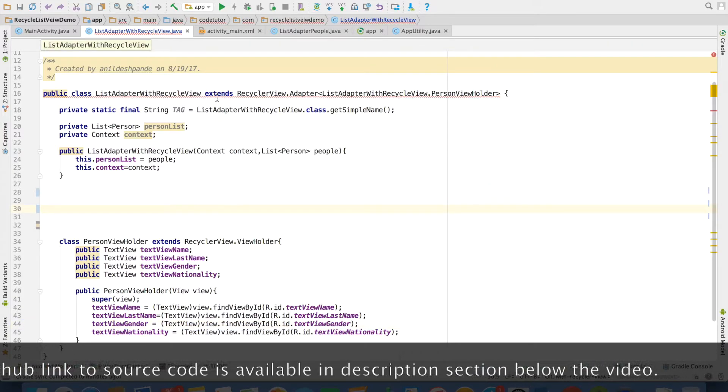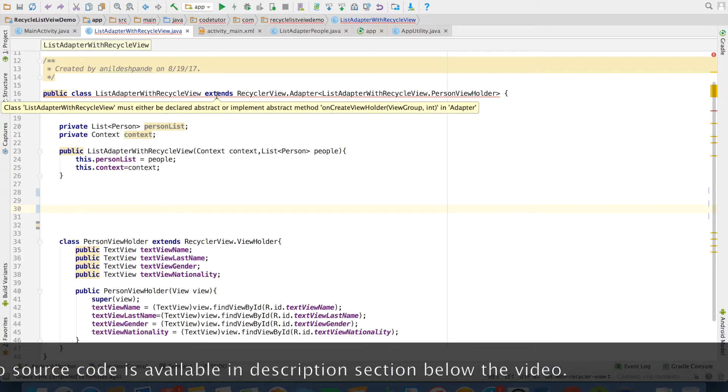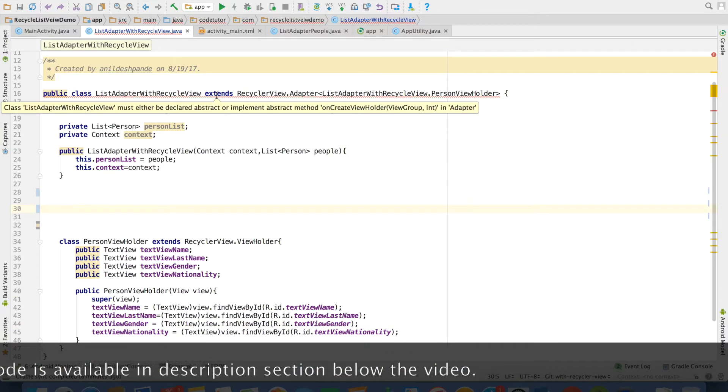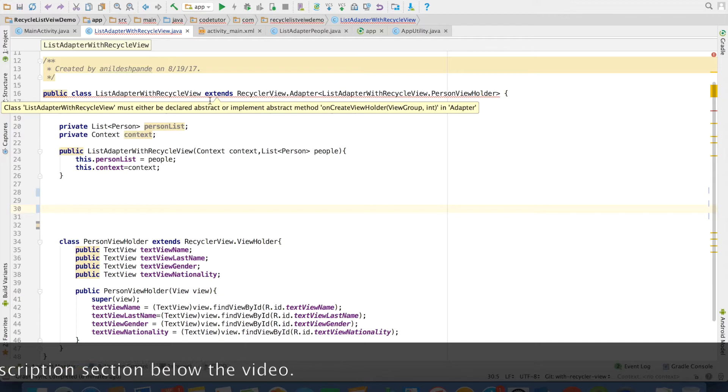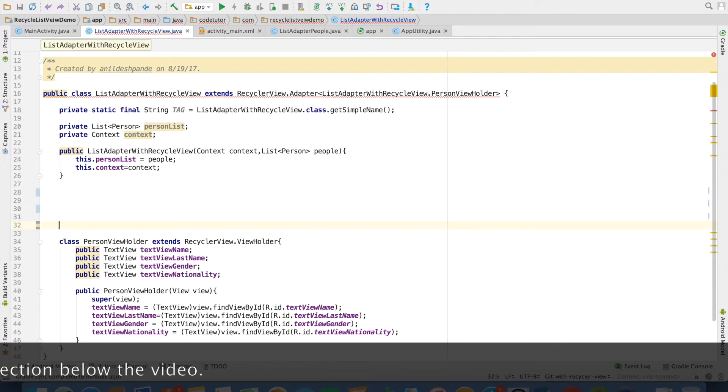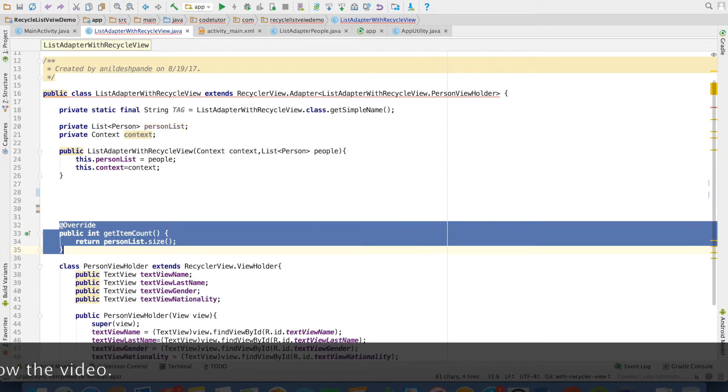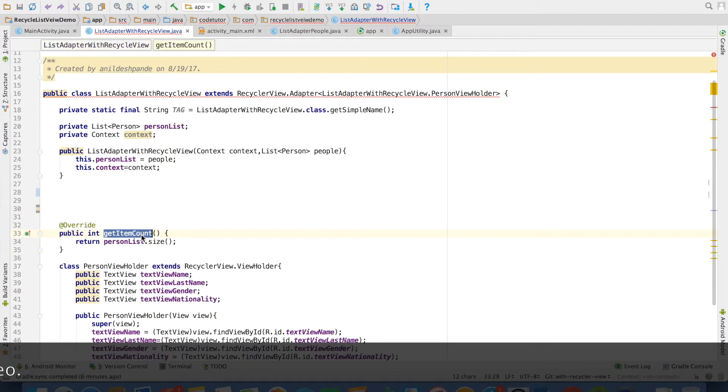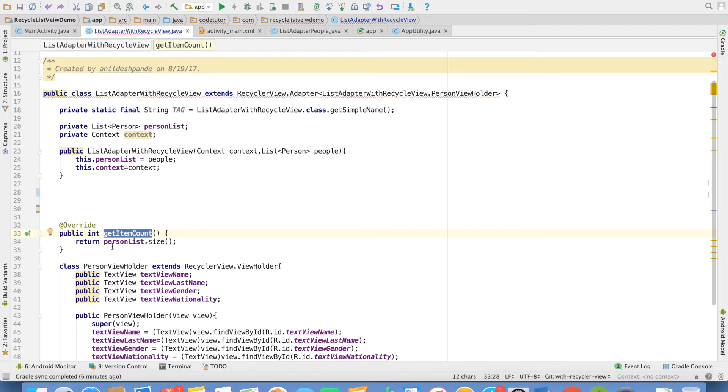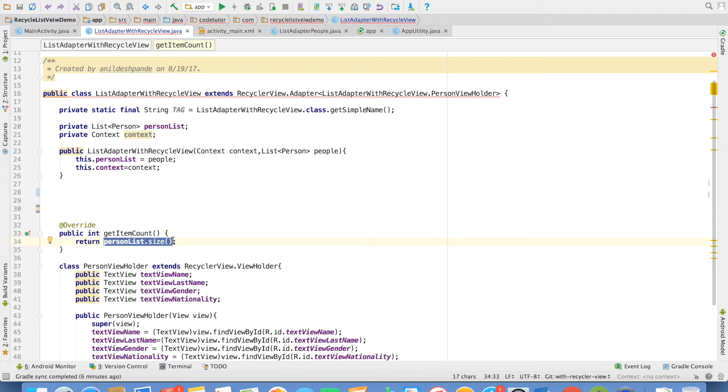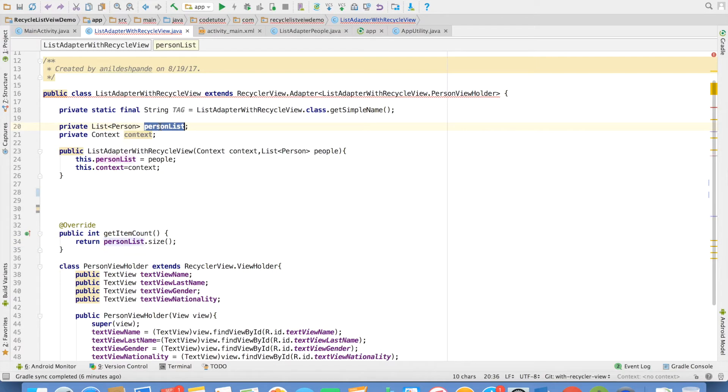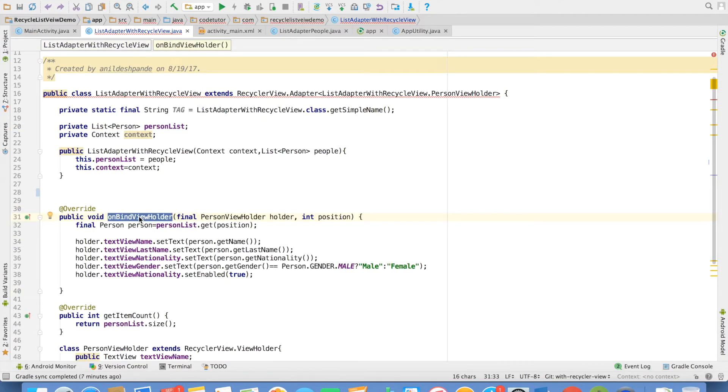You can observe that there are still some methods that I need to implement as a part of this implementation. The next method is get item count. Get item count will just return the total number of items that I need to inflate in my recycler view. In this case, it would be the size of the person list and then comes on bind view holder method.